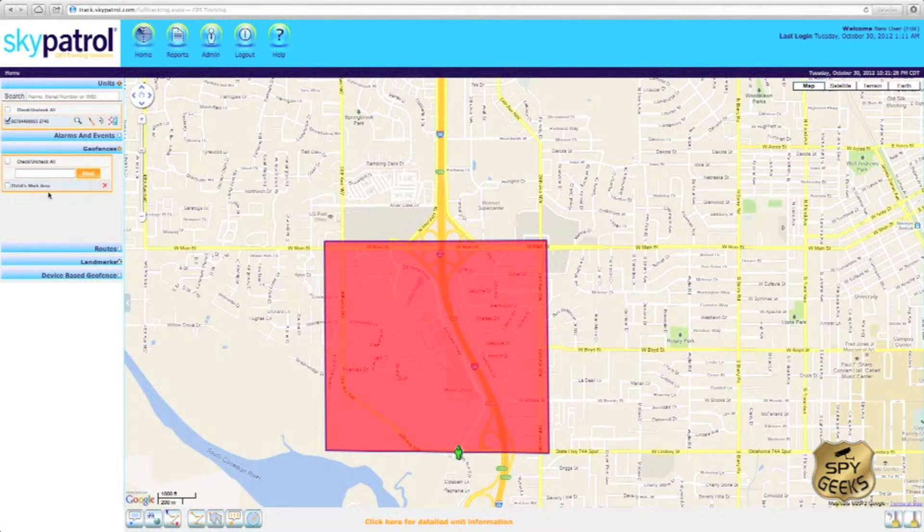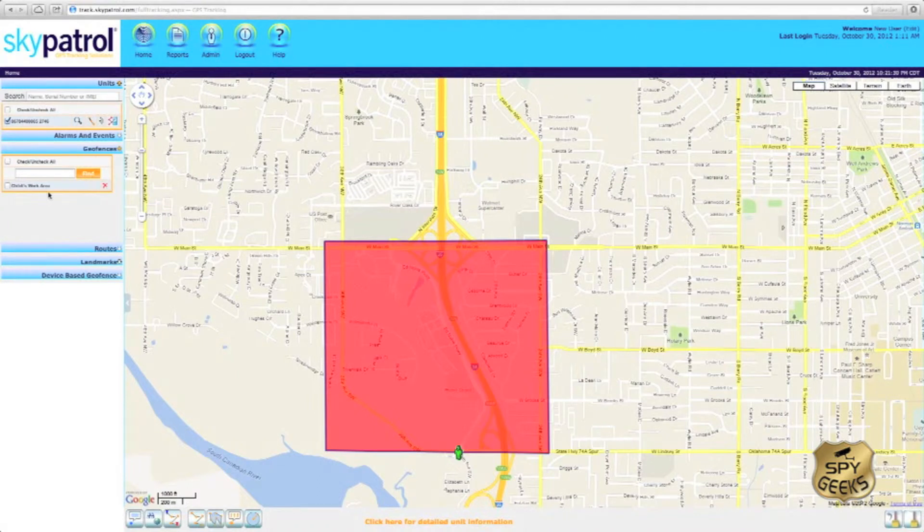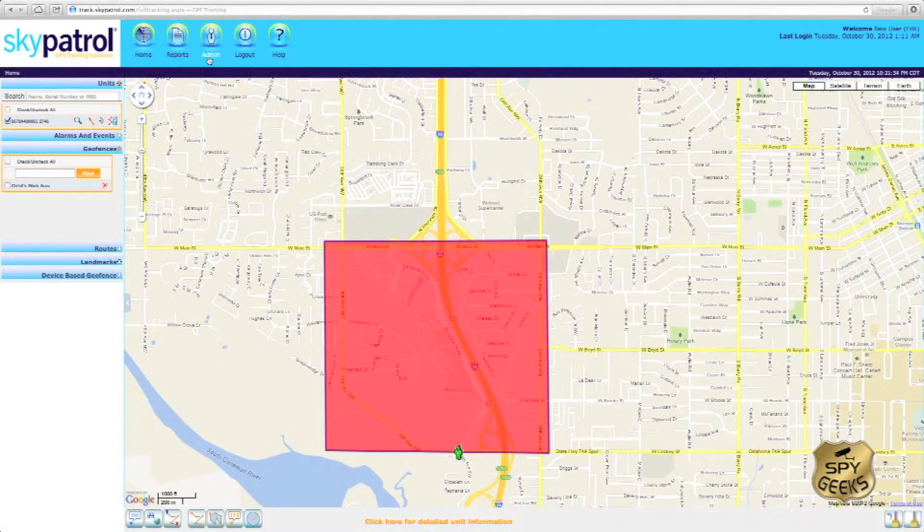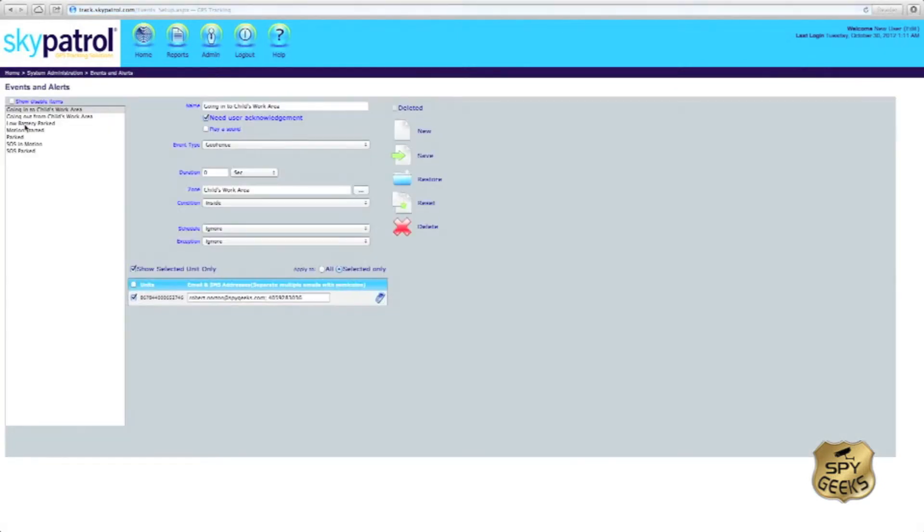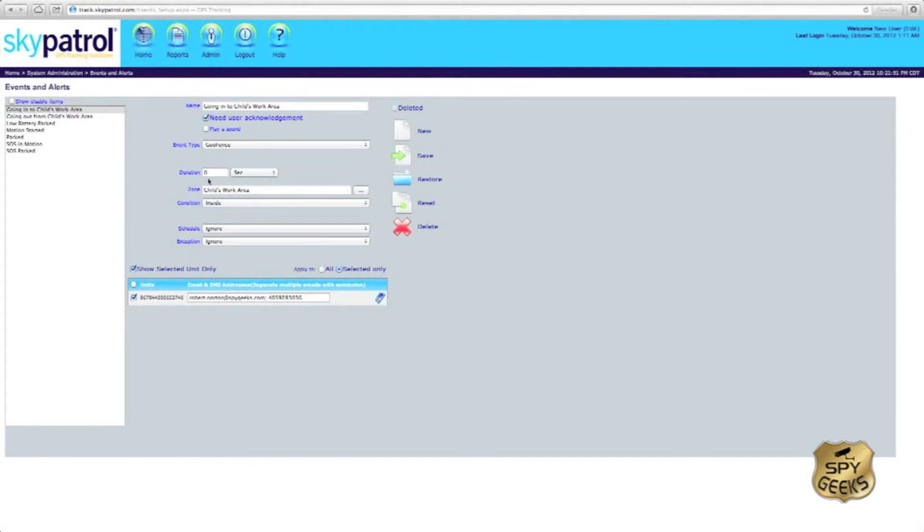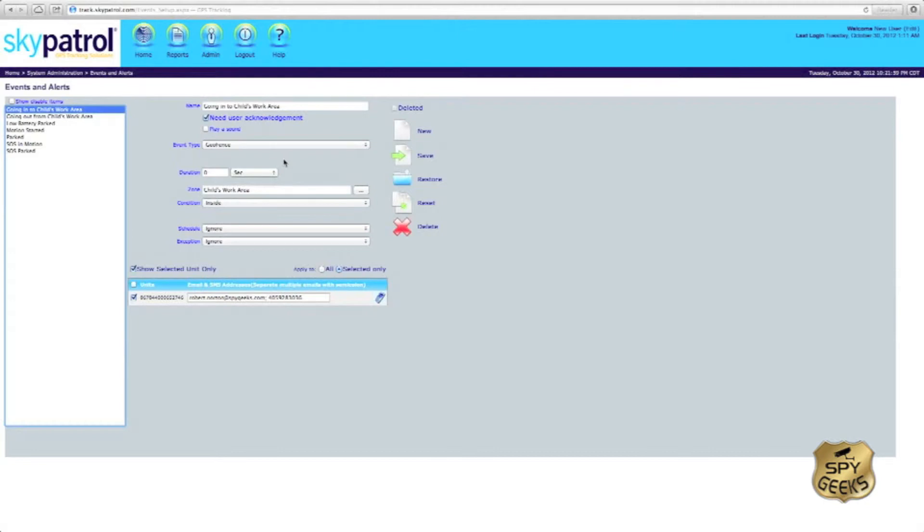If we would like to change the events triggering our geofence, we can simply come up here to the admin icon, click on events and alerts, and then you'll notice our child's work area is listed twice here: one for going in and one for going out of that geofence we've set up. To change the parameters of these geofences, we can simply click on the geofence to the left and then change the attributes of that geofence here.